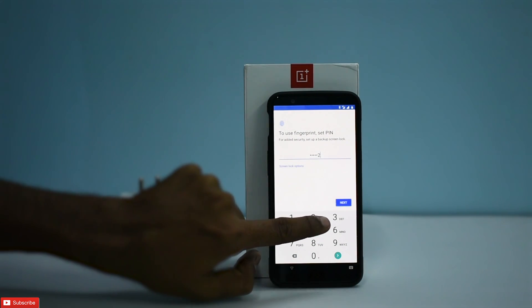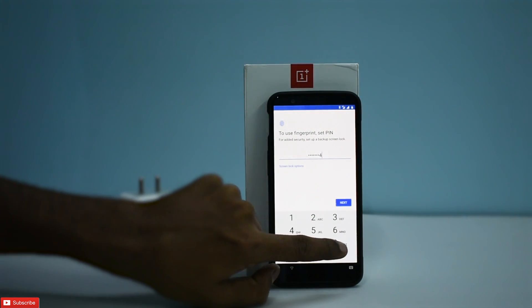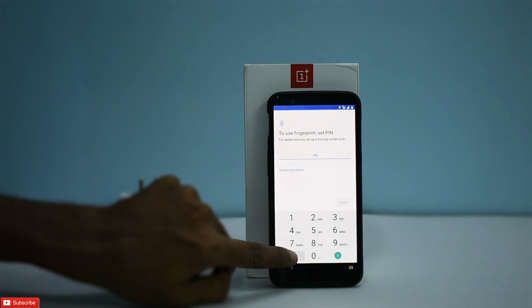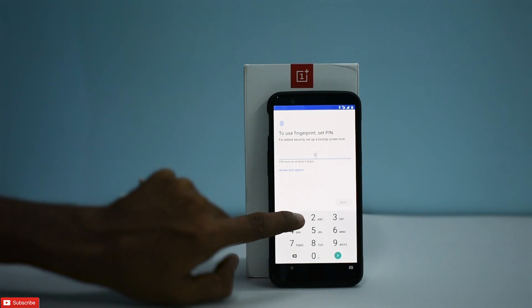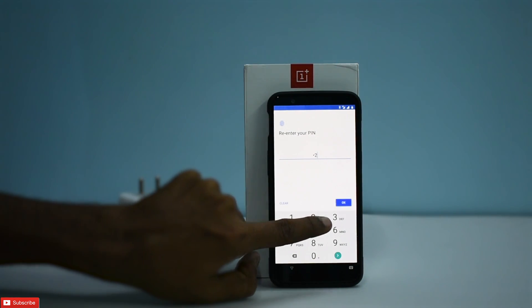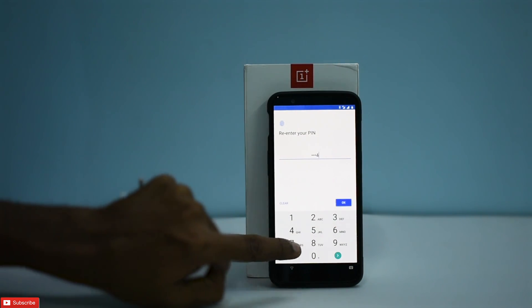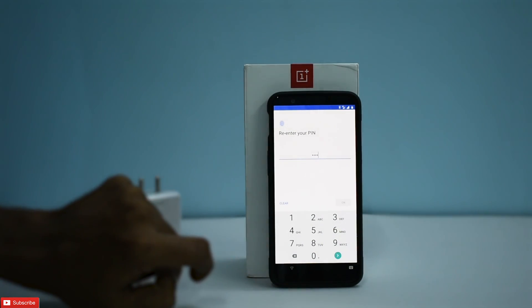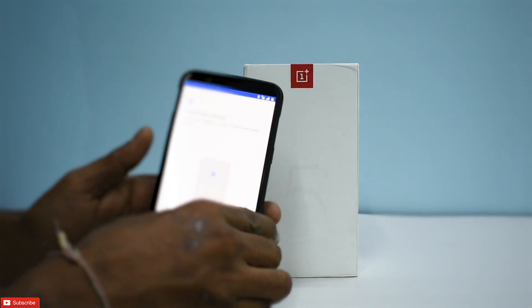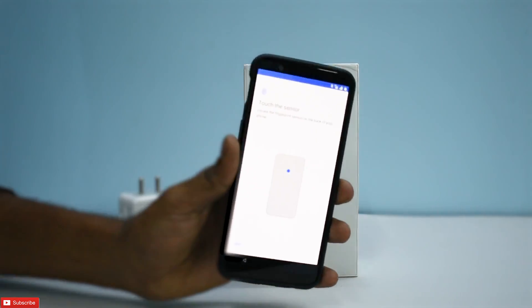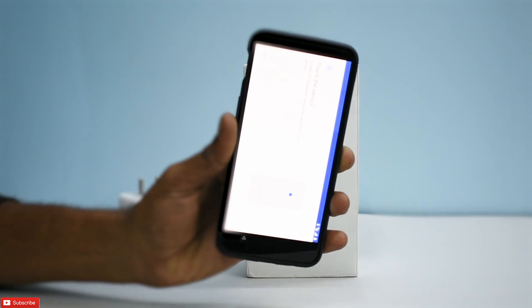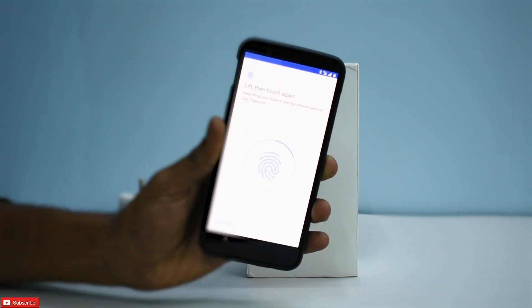Let's set a PIN — one two three four. Now let's see if the fingerprint scanner works. There you go — the fingerprint scanner works as well.